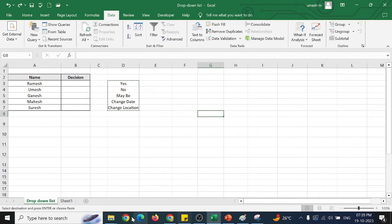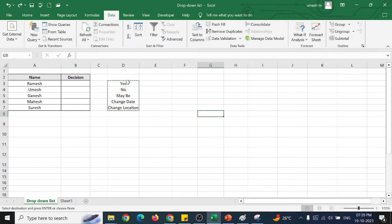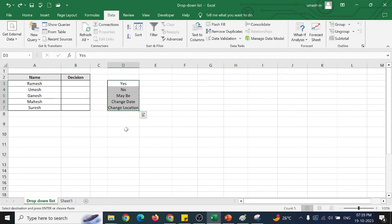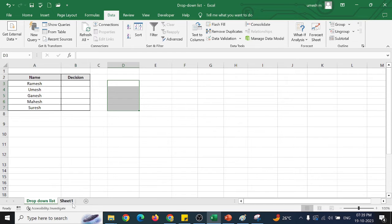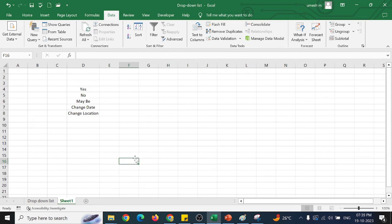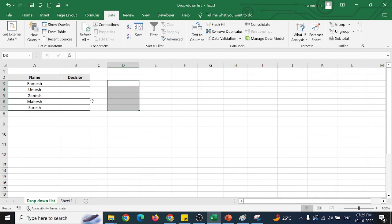For protection of data and flexibility, it is better to keep the drop-down list in a separate sheet. So let us keep it in sheet 1. I have kept it in sheet 1.